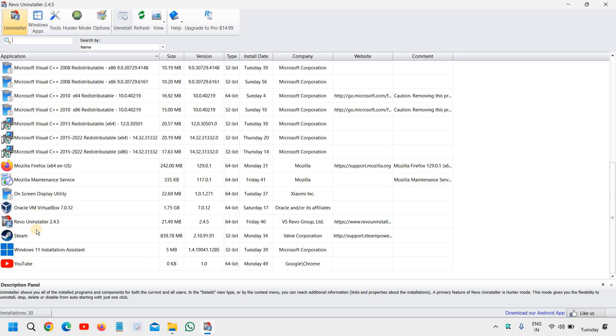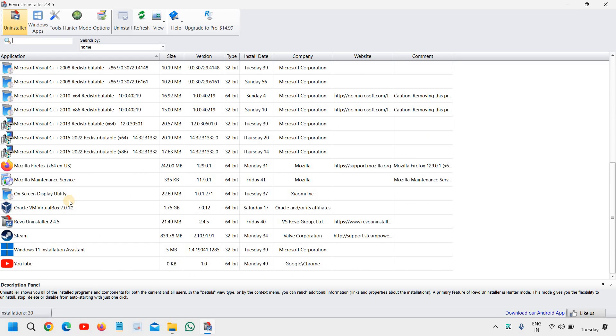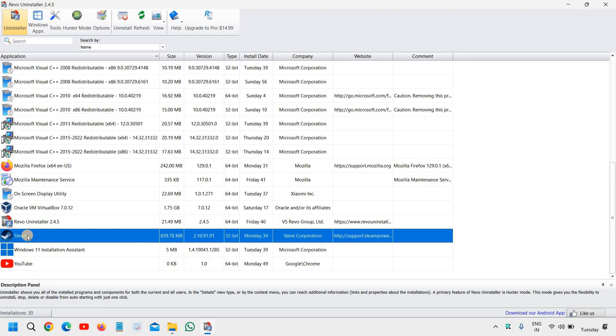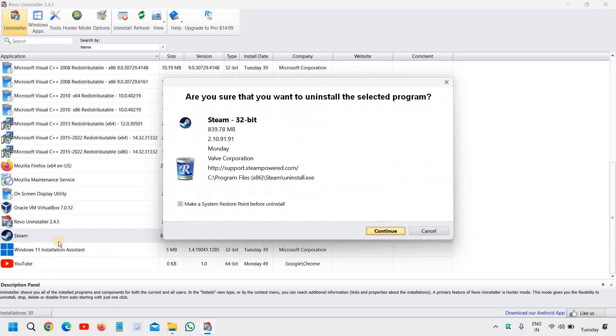So you need to look for the McAfee right there. So in my computer McAfee is not there. However, I will tell you to uninstall any application completely from your computer. So let's say this is McAfee. I'll just take an example and I just have to right click on that and then I need to click on uninstall.